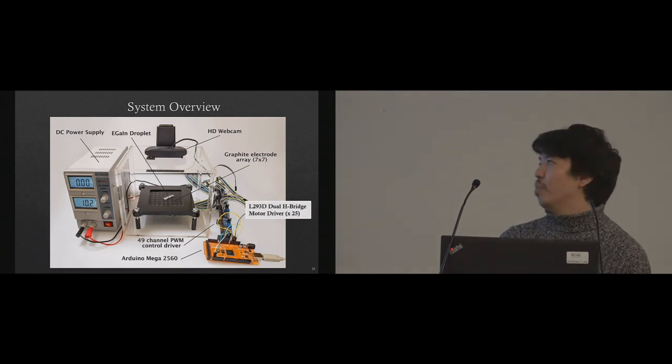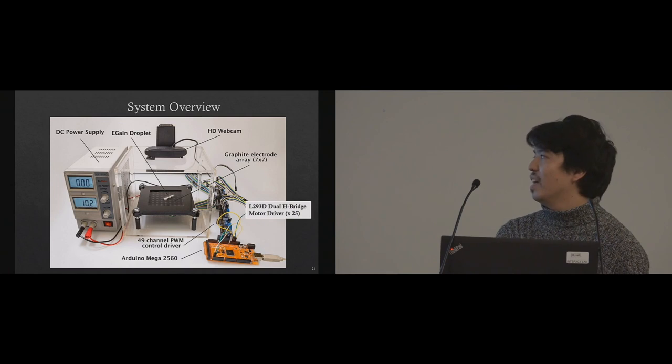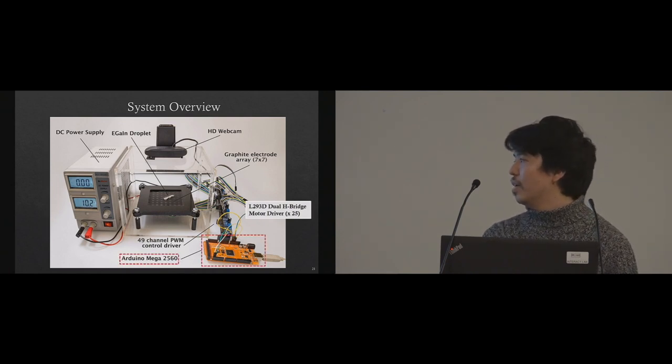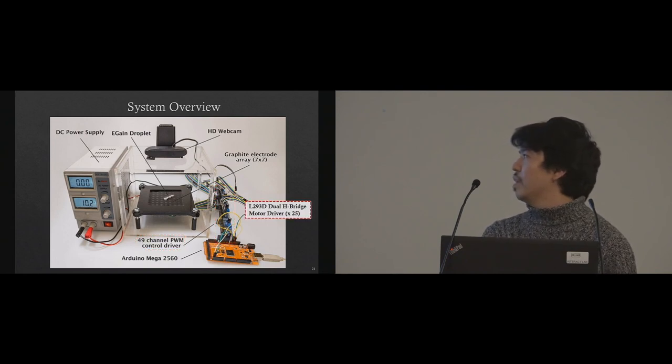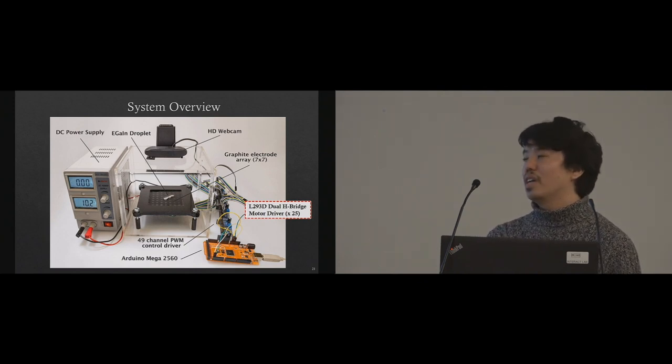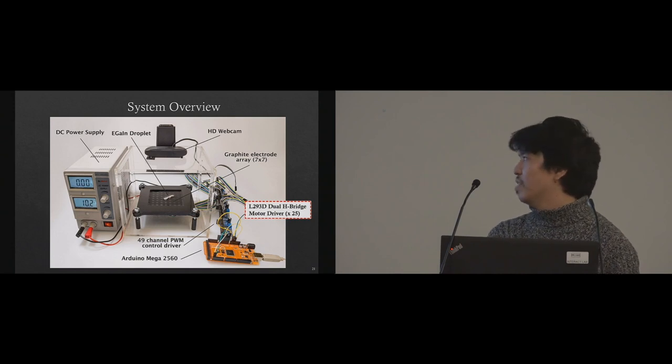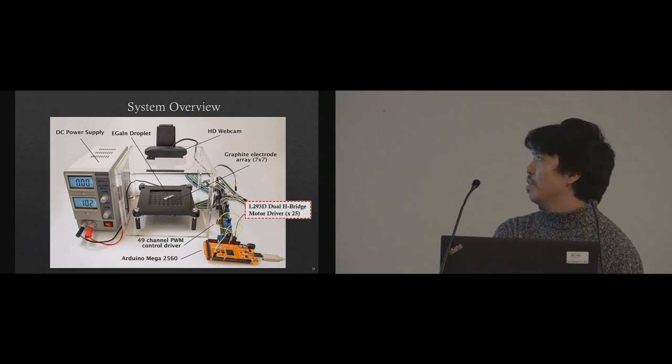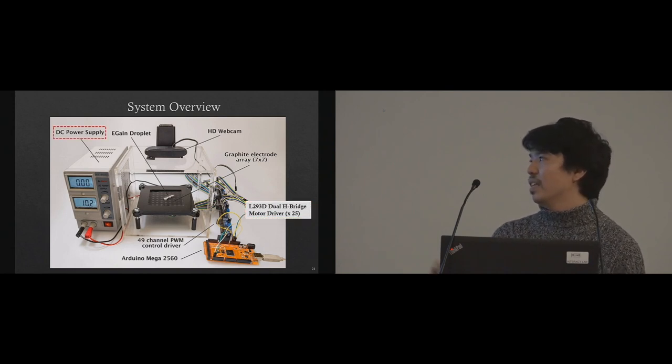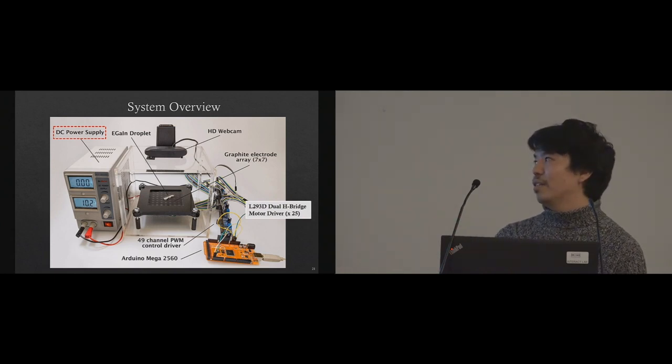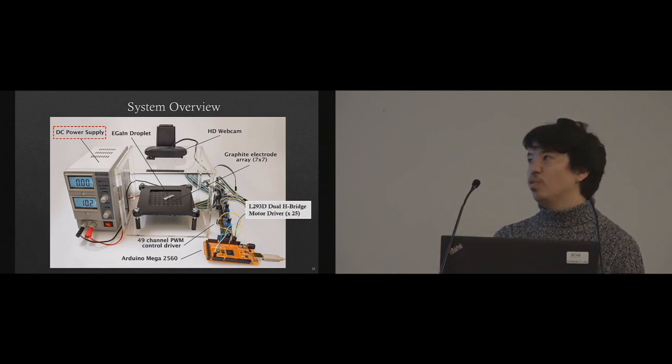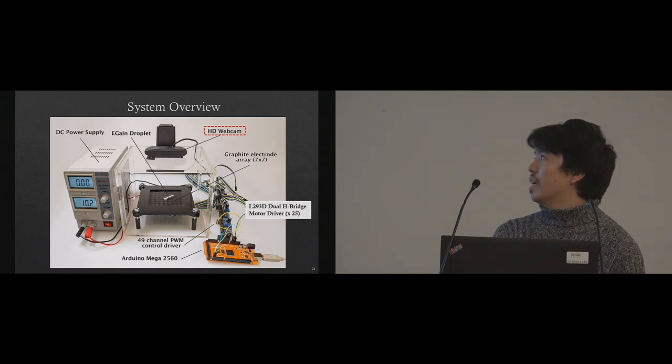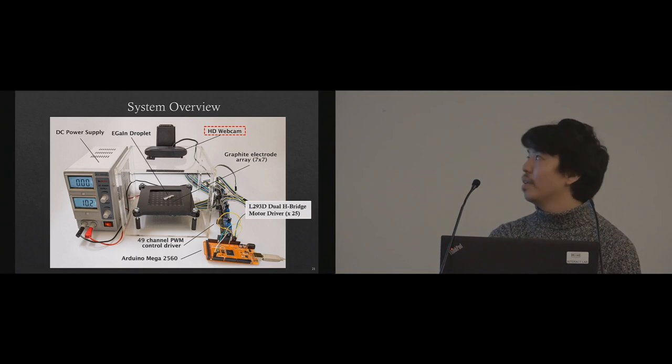This is our system overview. To control 49 electrodes individually, we use Arduino Mega. We use a 49-channel PWM controller. Since this liquid metal electrode requires a lot of high current, we use L293D dual H-bridge motor driver, 25 units. For power supply, in our experiment, we found even one volt makes liquid metal start moving. But at higher voltage, it's much easier to control. They quickly move. So we set up around 8 or 10 volts. We put in a camera. I'm going to explain how we're going to use the camera.